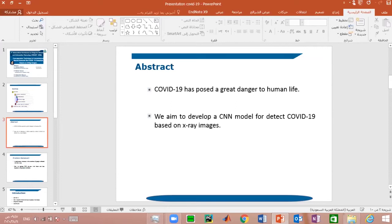This crisis caused a decrease in government and private sector activity and the closure of schools, universities, shops, and cafes. This crisis was the motivation to develop a CNN model for detecting and diagnosing COVID-19 based on X-ray images.